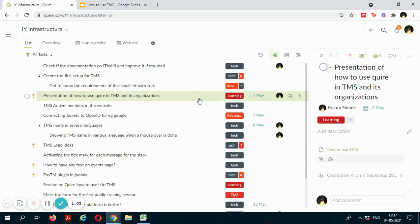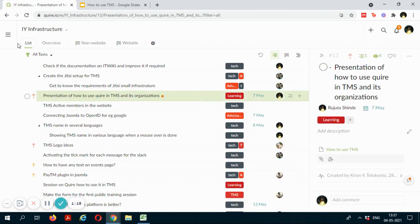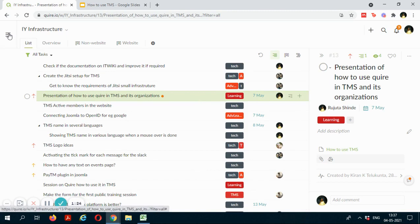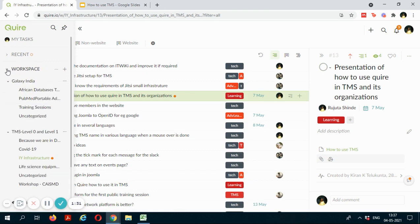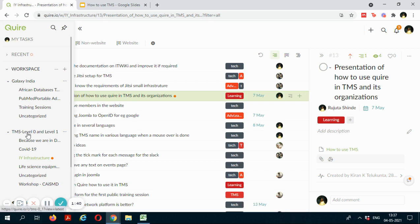Alright, so this is how the TMS Quire webpage will look like. If you open the sidebar over here, you will see a section called as workspace. If you expand the workspace section, you will be able to see different organizations or groups that are maintained by TMS which you have been given access to. Now in my case, I have been given access to two such organizations called Galaxy India and TMS Level 0 and Level 1 organization.